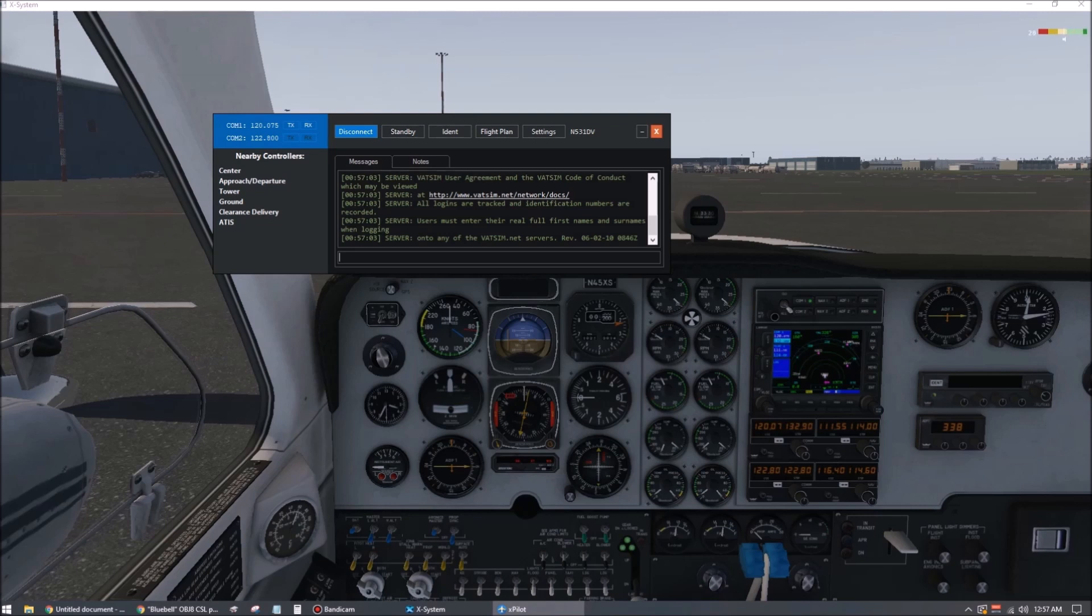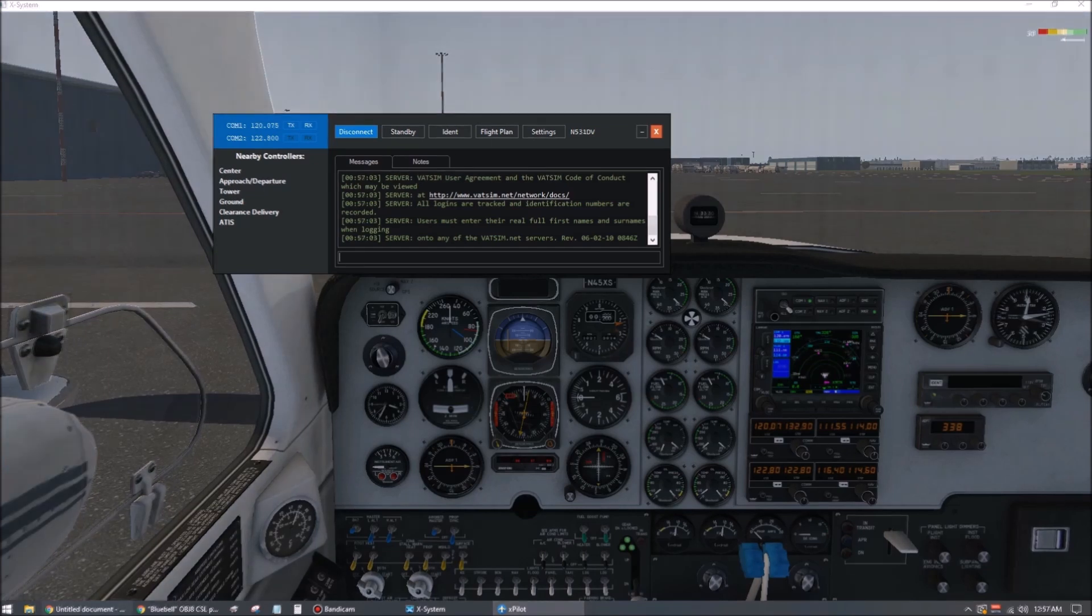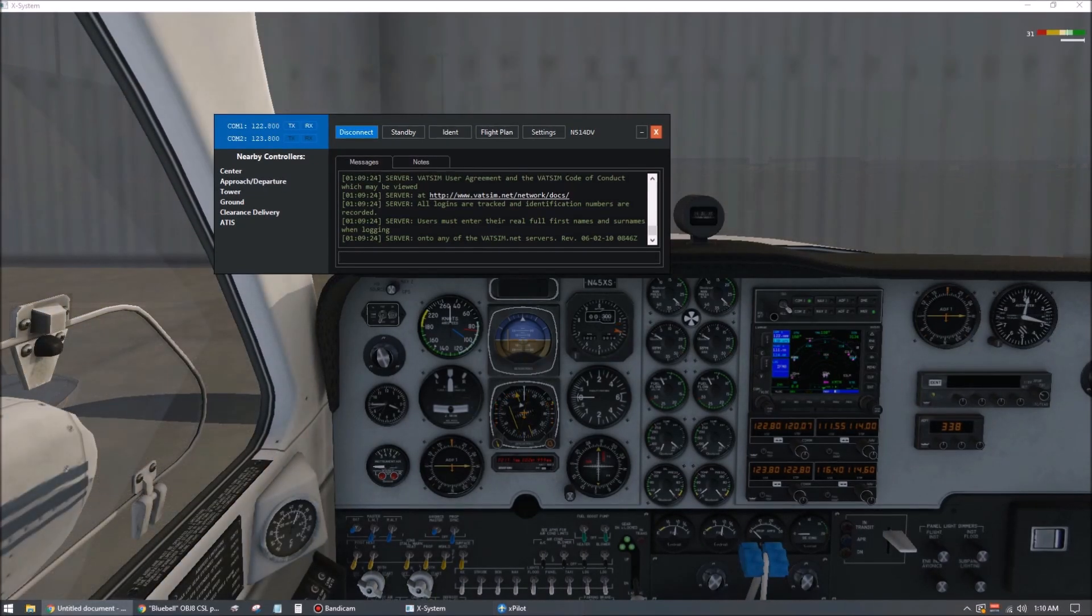Note that you can do this on any frequency. It doesn't necessarily have to be the one that a controller is on right now. If someone is talking though, make sure you're not testing your push-to-talk over them. Now there's one last thing we can do, which is to perform a quick test to ensure that we're transmitting and receiving.